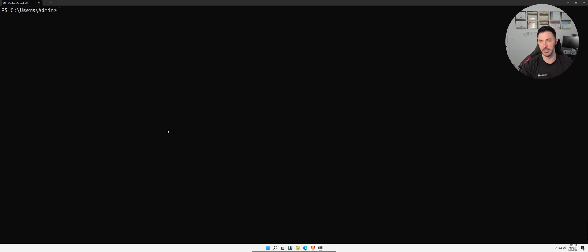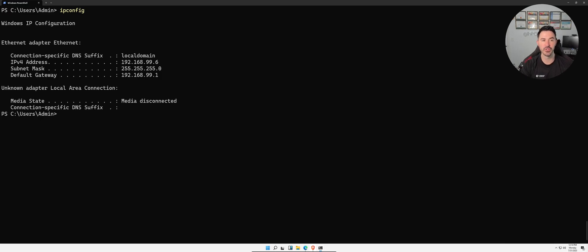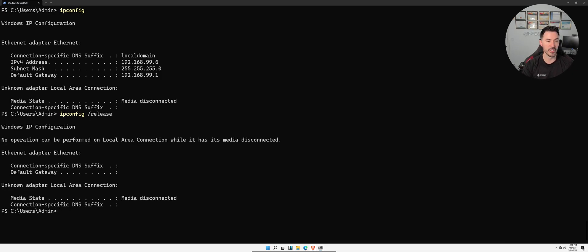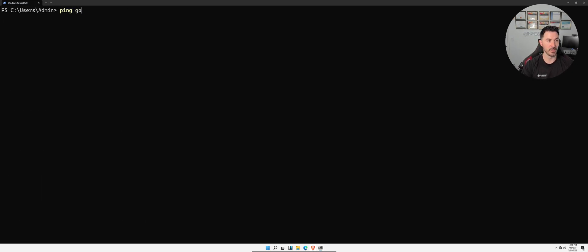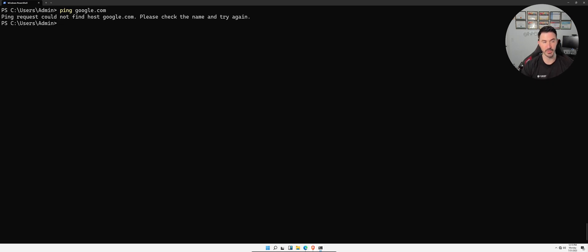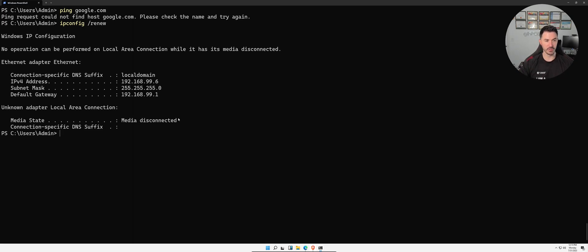Say for example you're having problems with DNS or DHCP. We can release the IP address with `ipconfig /release`. Let's first run `ipconfig` — we have 192.168.99.6. After releasing, running `ipconfig` again shows no IP address. Now we run `ipconfig /renew` to pull a new IP address from DHCP — it'll probably give us the same one since this isn't a heavily shared environment.